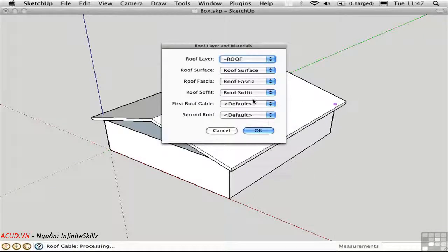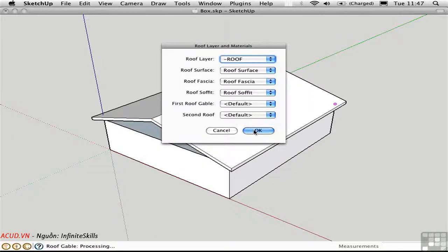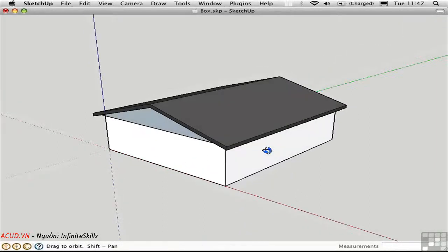And then we're presented with this secondary dialog box where we can select different material names for these different elements. There's a single layer that's generated where the roof can reside. I'll click OK. And there we have it.